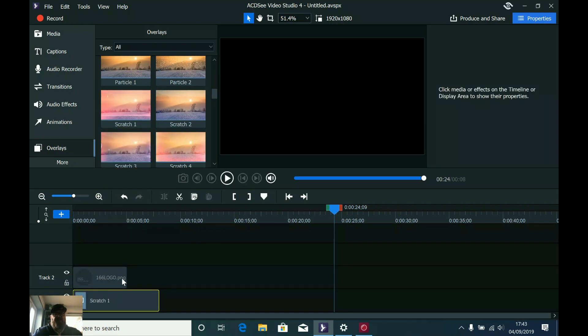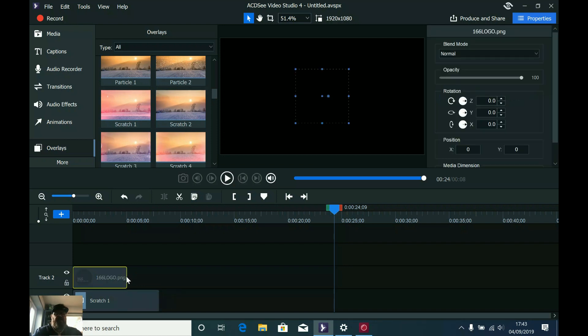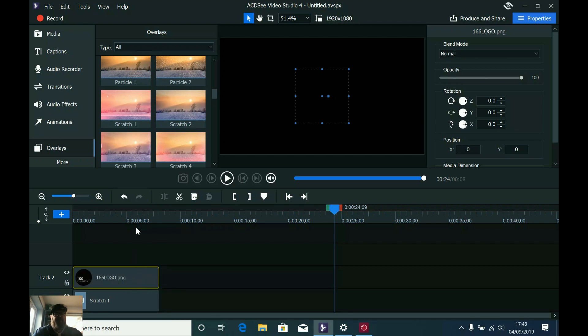I'm going to choose that from the software. Now I want to make sure both clips are the same length, so I'm just going to click back on the logo, go to the end, and drag with the handle there until both clips match.